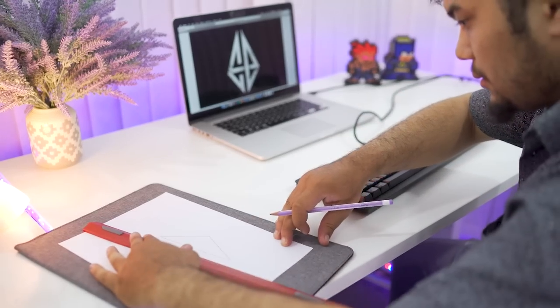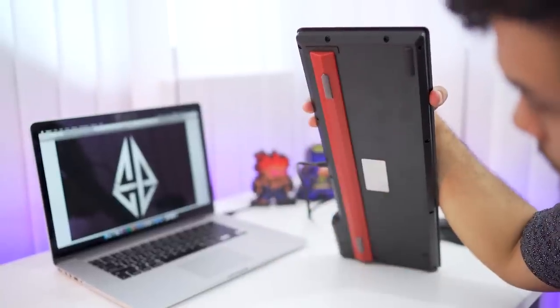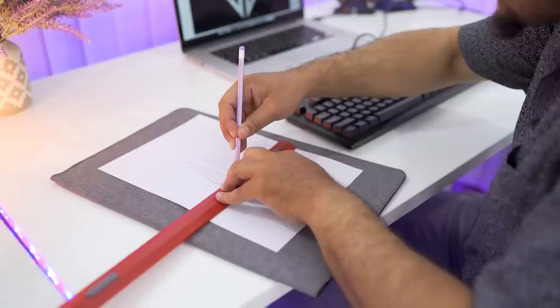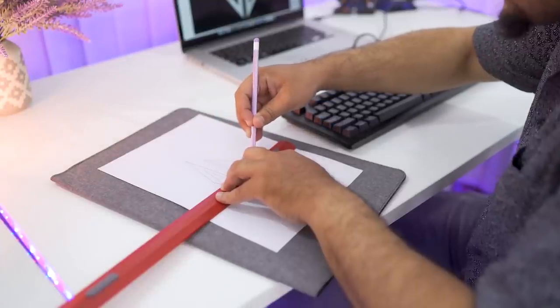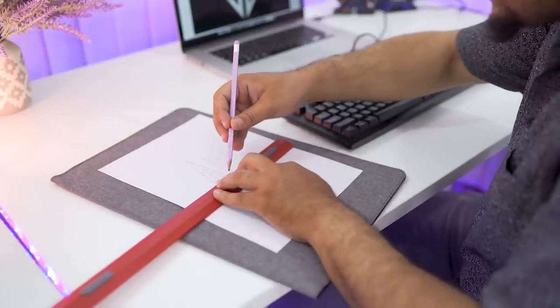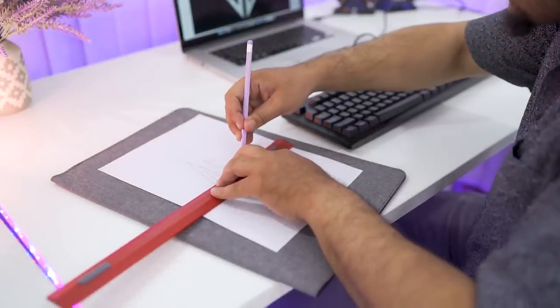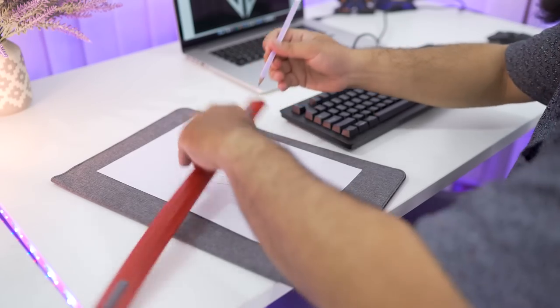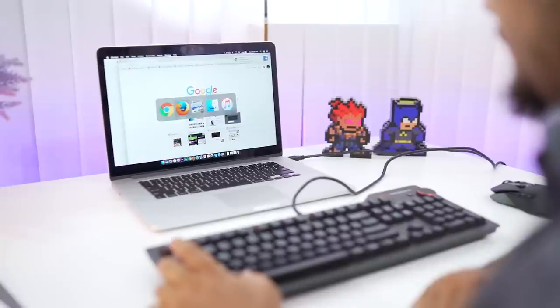It attaches magnetically to the bottom of the keyboard when you want to use it, and it comes with inch and millimeter measurements so you can use it as a ruler. The keyboard also comes with N-key rollover which you can turn off.